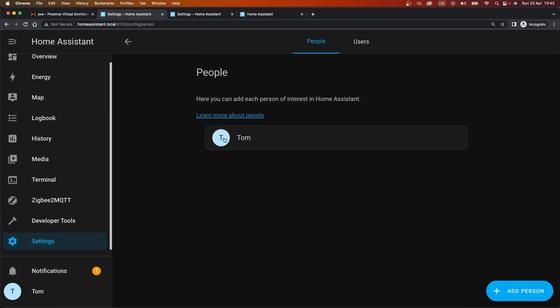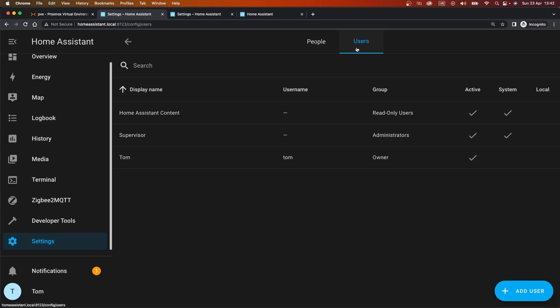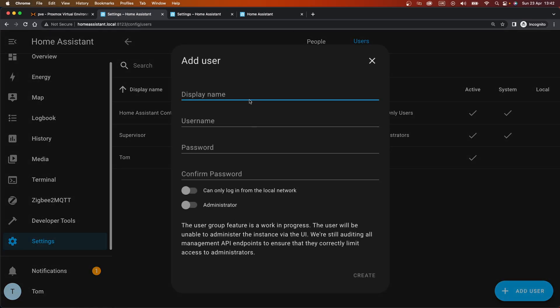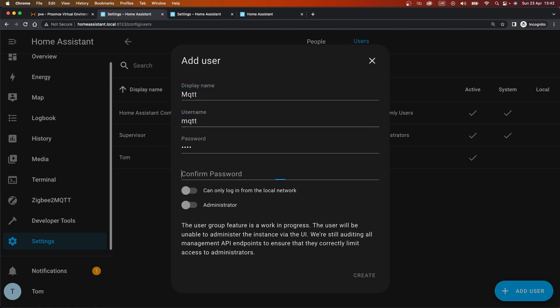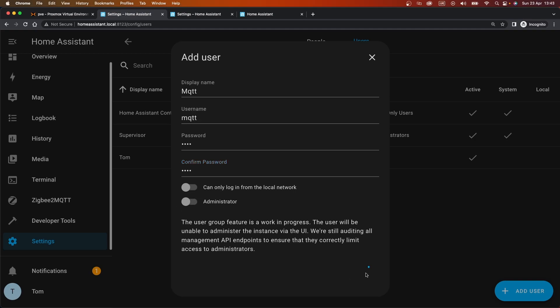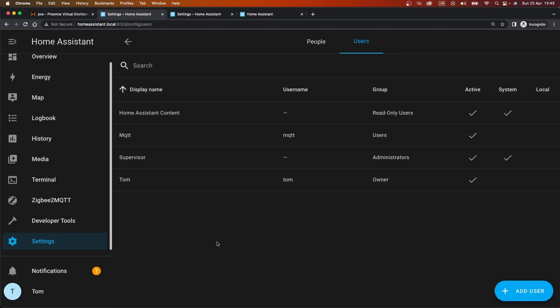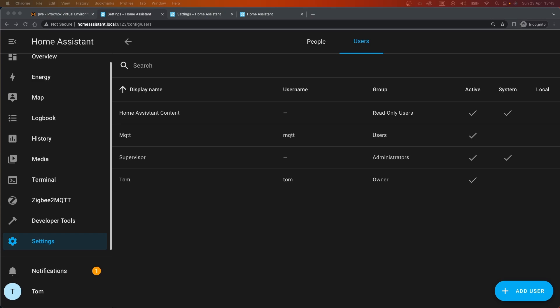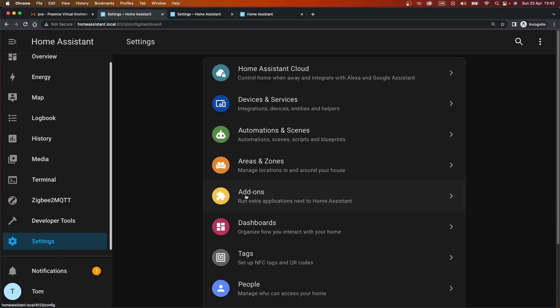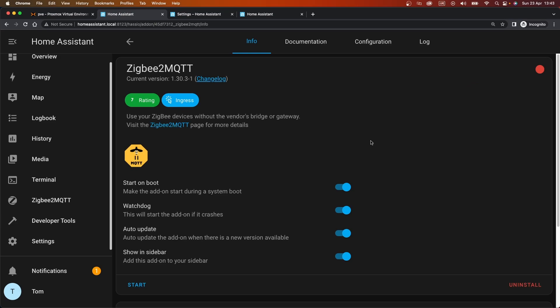So I think we can do this from Manage People. And we need to add a user. Display name can be MQTT. It's MQTT, MQTT, and MQTT. Again, if you're following along at home, pick a better password. But I will be going back. Can log in from local network. I'm going to leave both of those blank for now and see if we can get away with giving them as little access as possible. But I think we'll see.